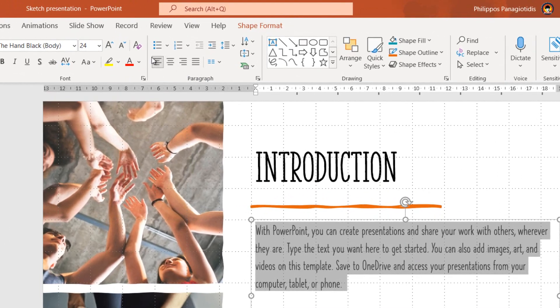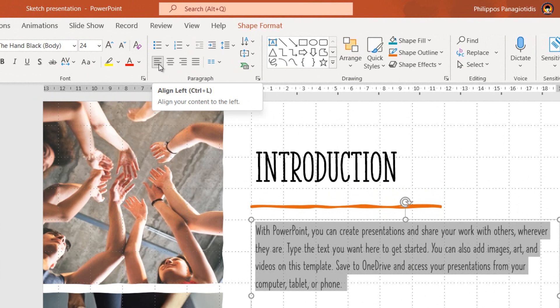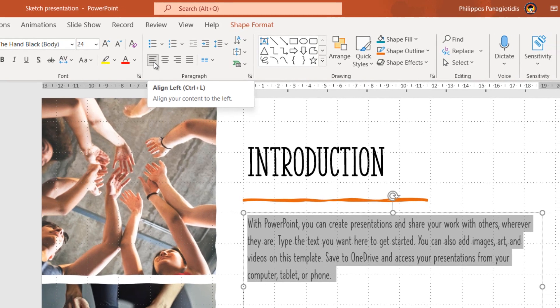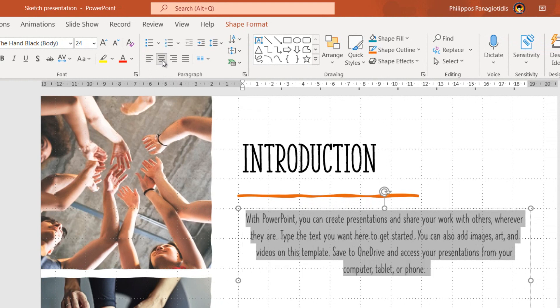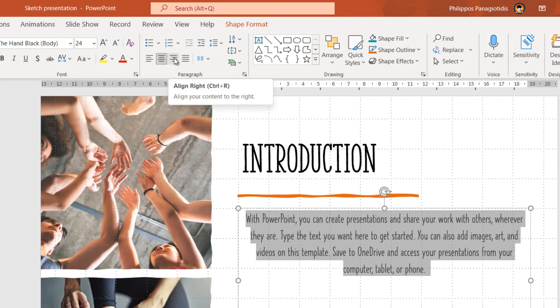The first icon in the Paragraph area is the align left command, where once used we will align the content to the left. The second icon is the center command, where once used we will center our content. The third icon is the right command, where once used we will align our content to the right.